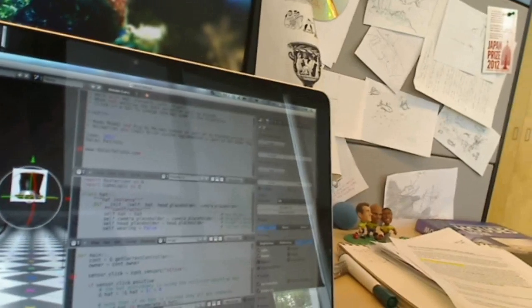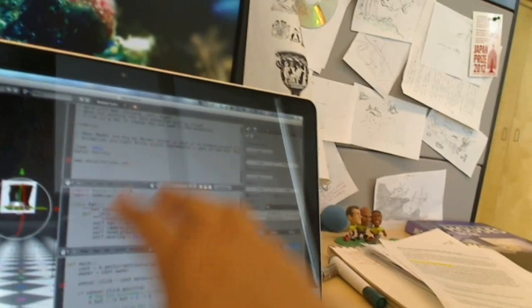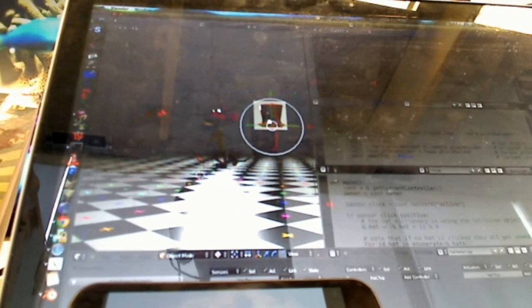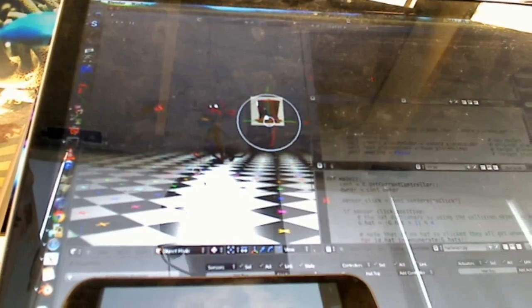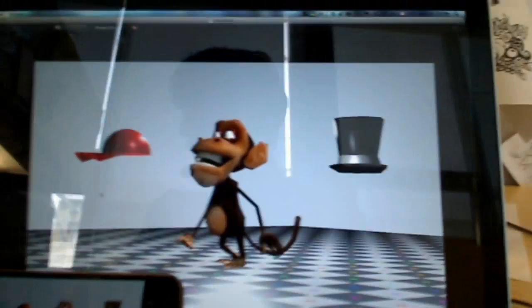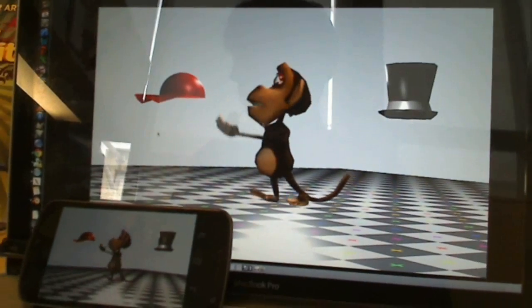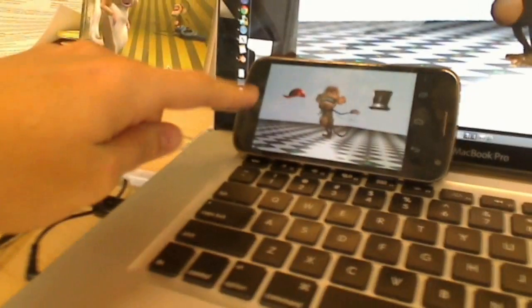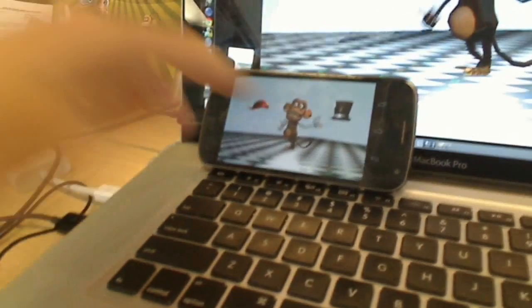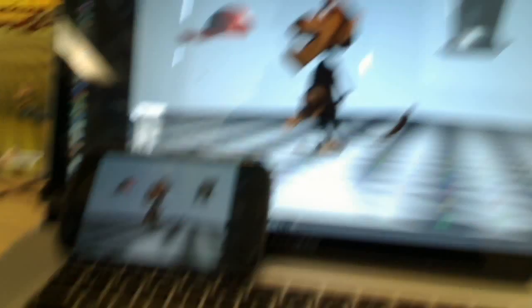Let me show you the same file here in Blender. Now you see here, it's running on the desktop in Blender, and here, in the bottom, on the cell phone.